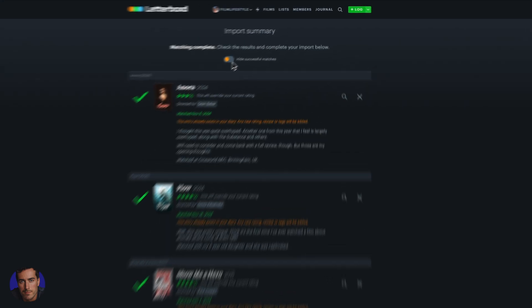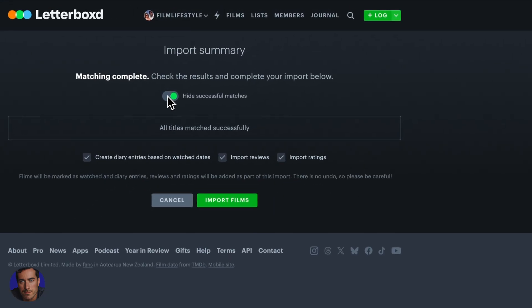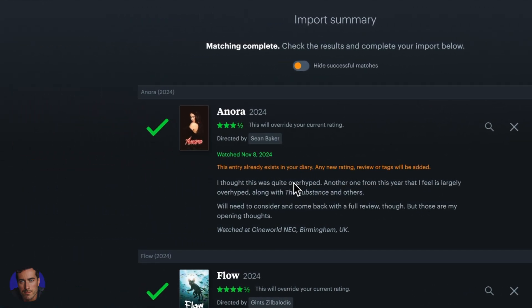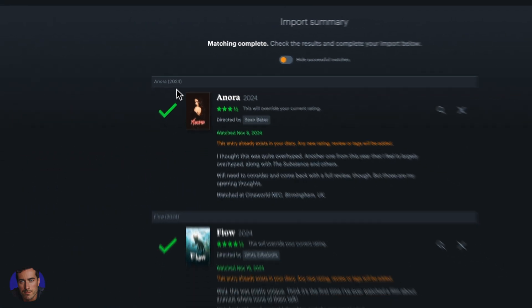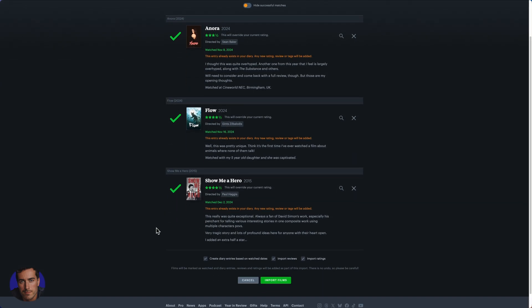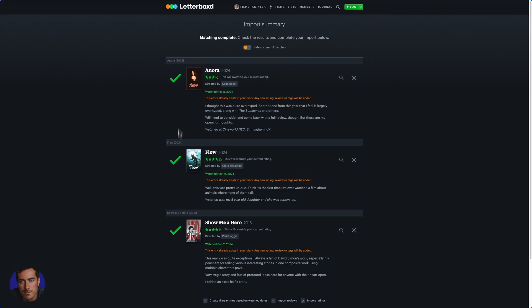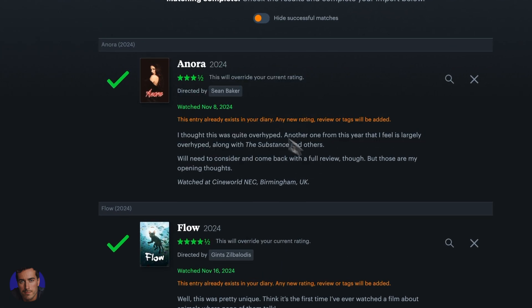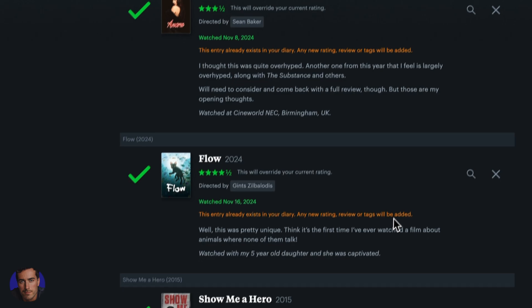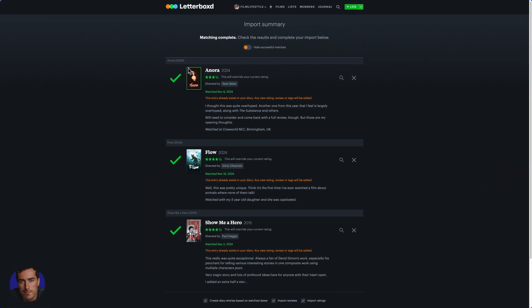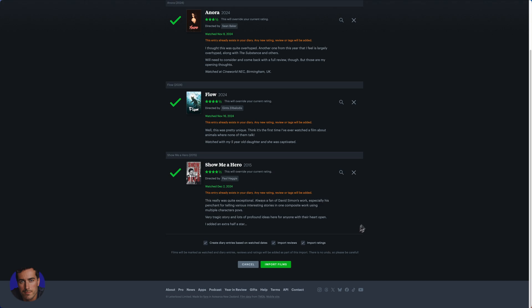For me, it instantly found these three films that I had in the CSV. It matched them up with the tick here on Letterboxd, and then it actually pulled in the review, the watch date, and a ton more details that are already pulled in from Letterboxd via the TMDB API.